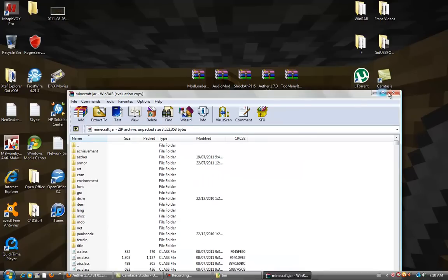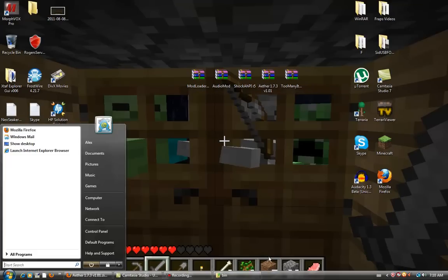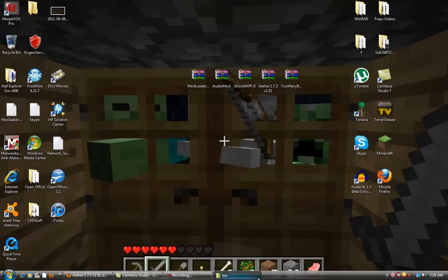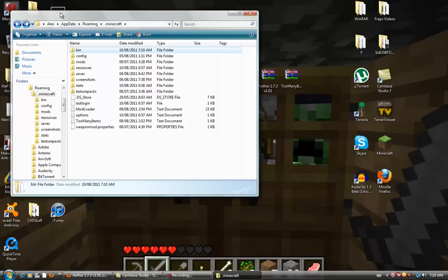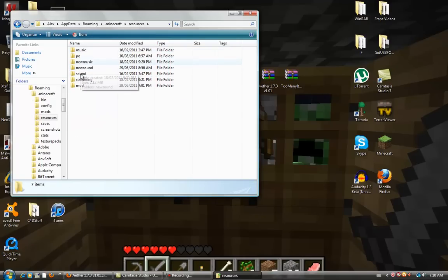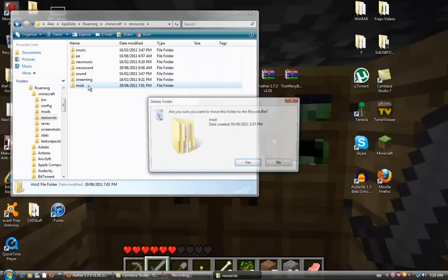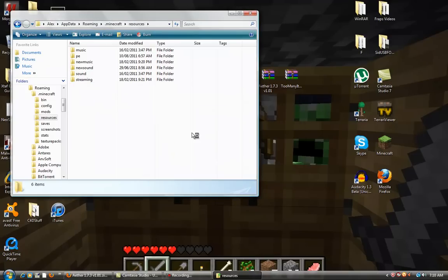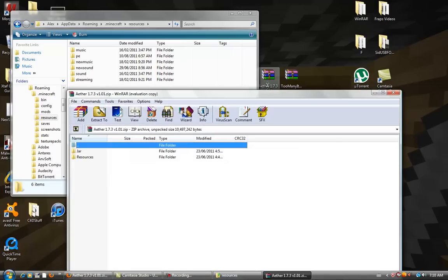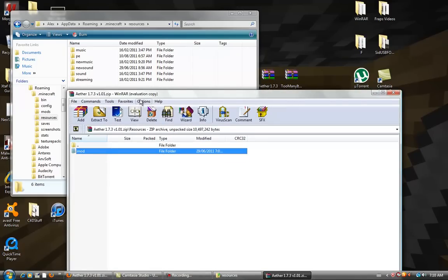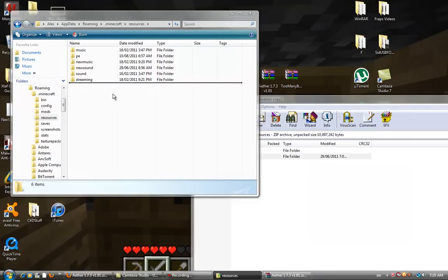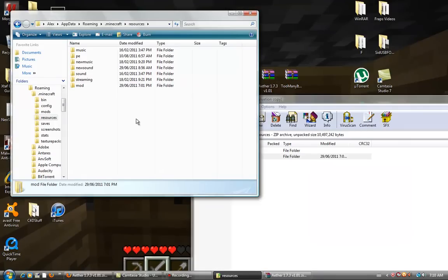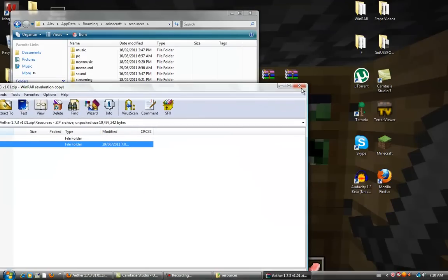Okay, so I'm just going to exit out. Go back to your bin. Go back. Go to your resources file folder. And there will be a folder called mod. Delete it. Yes, delete that. And then go back to your aether mod. And there's also another folder called resources. You click it, there's a folder called mod. You drag and drop. And it is all good to go.